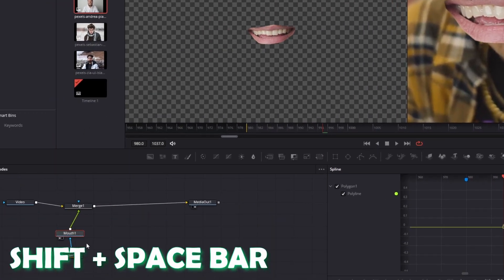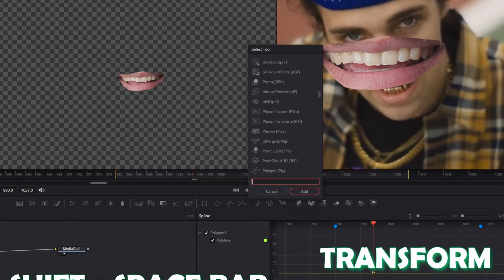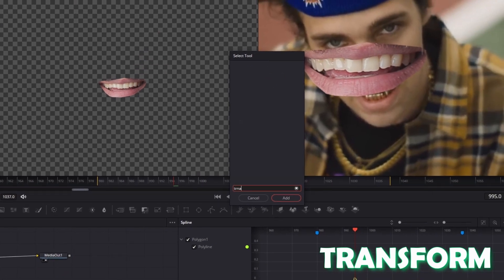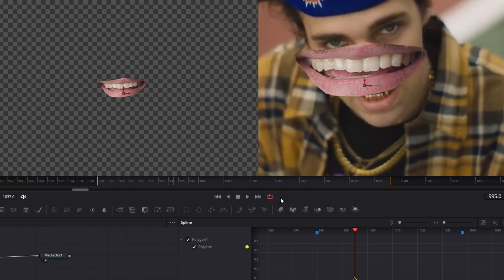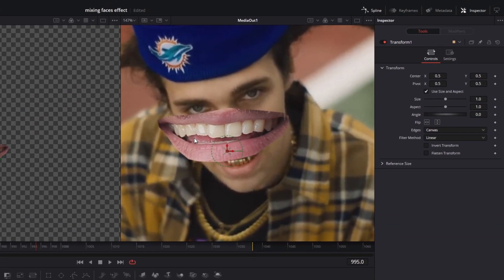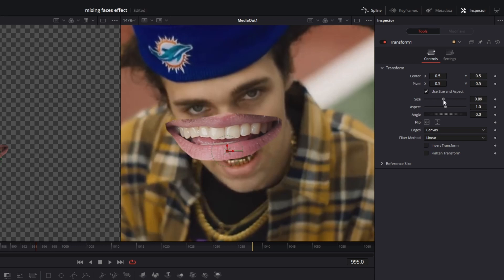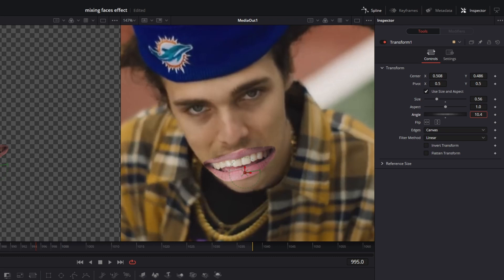Click on Transform with the XF and press Add. Now change the position of this mouth using the size, center, and angle bars. It's really important that we animate our picture mouth by pressing keyframes.